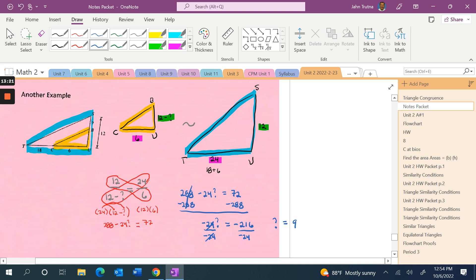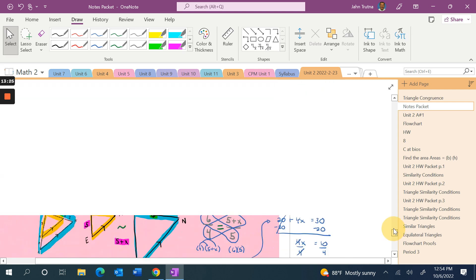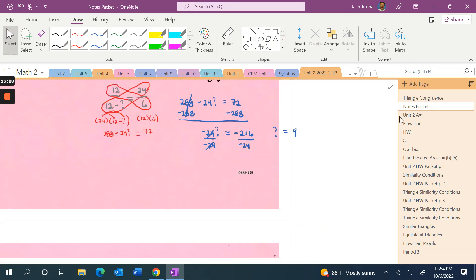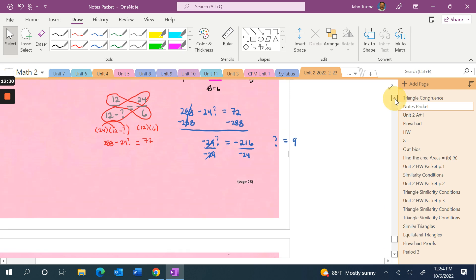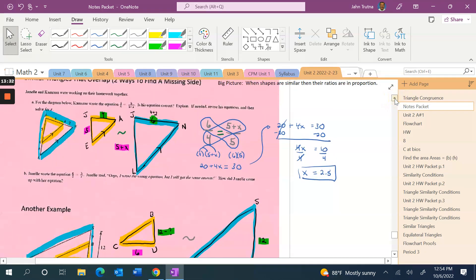To quickly review: in both problems I was solving for a missing side in overlapping triangles. The strategy — which is almost fail-proof — is to redraw the two triangles separately. That makes it easy to see which sides correspond, correctly write the ratios, set up the proportion, cross multiply, and use algebra to solve.